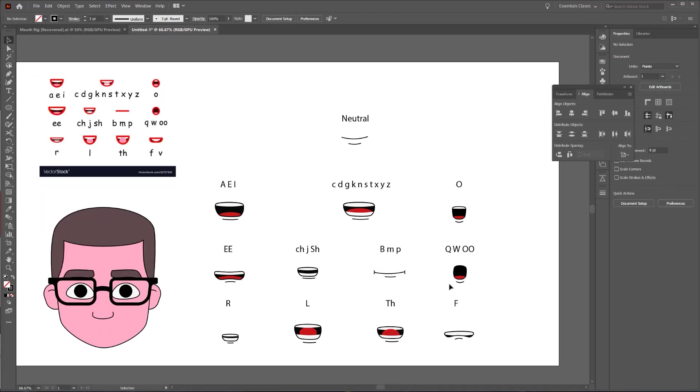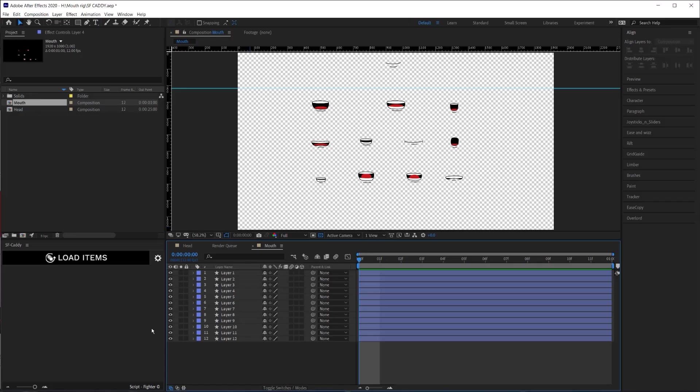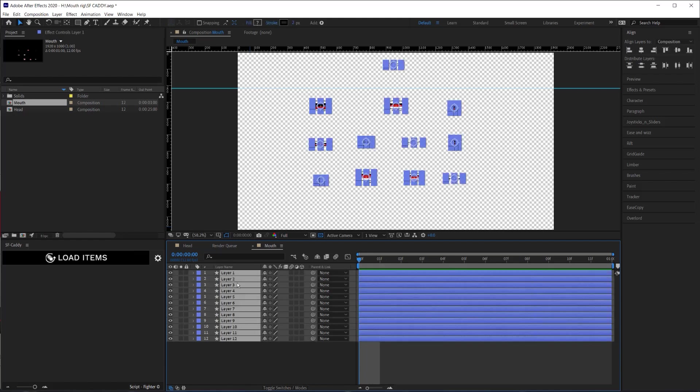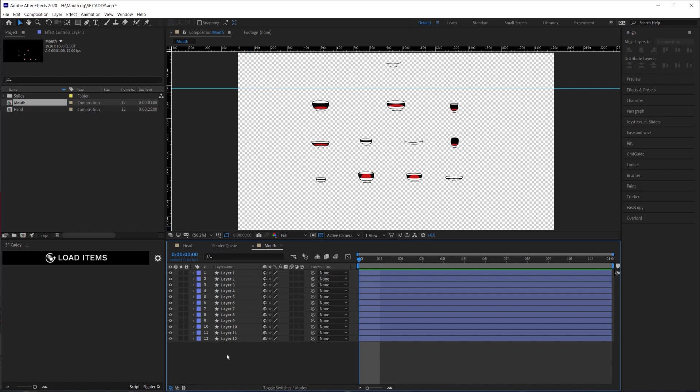Now that I have everything all drawn out, I will bring these mouth poses into After Effects. So now I have all my mouth poses here in a composition in After Effects, and I have brought them in from Illustrator as After Effects shape layers. And the first thing I'm going to do before I do anything is to re-label my layers to the sounds that they make. So I'll go ahead and do that real quick.